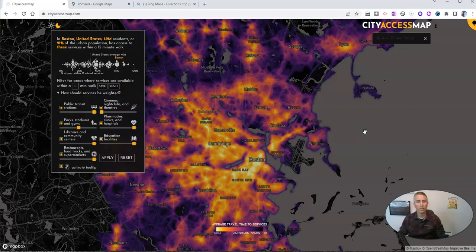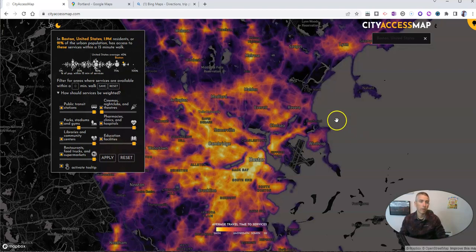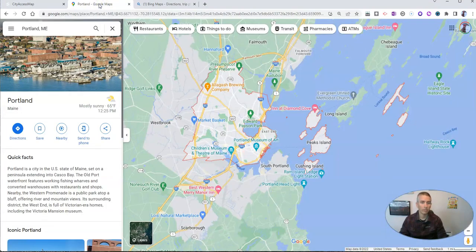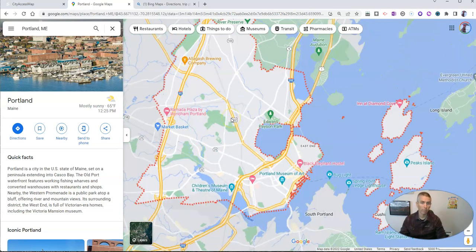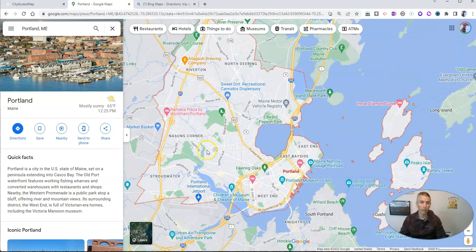Now, the city has to have at least 500,000 people to use this. But this inspired an idea for me to have students figure out how many services are within a 15-minute walk of where they live, even if they don't live in a big city. So I'm just going to take Portland, Maine here, for example.